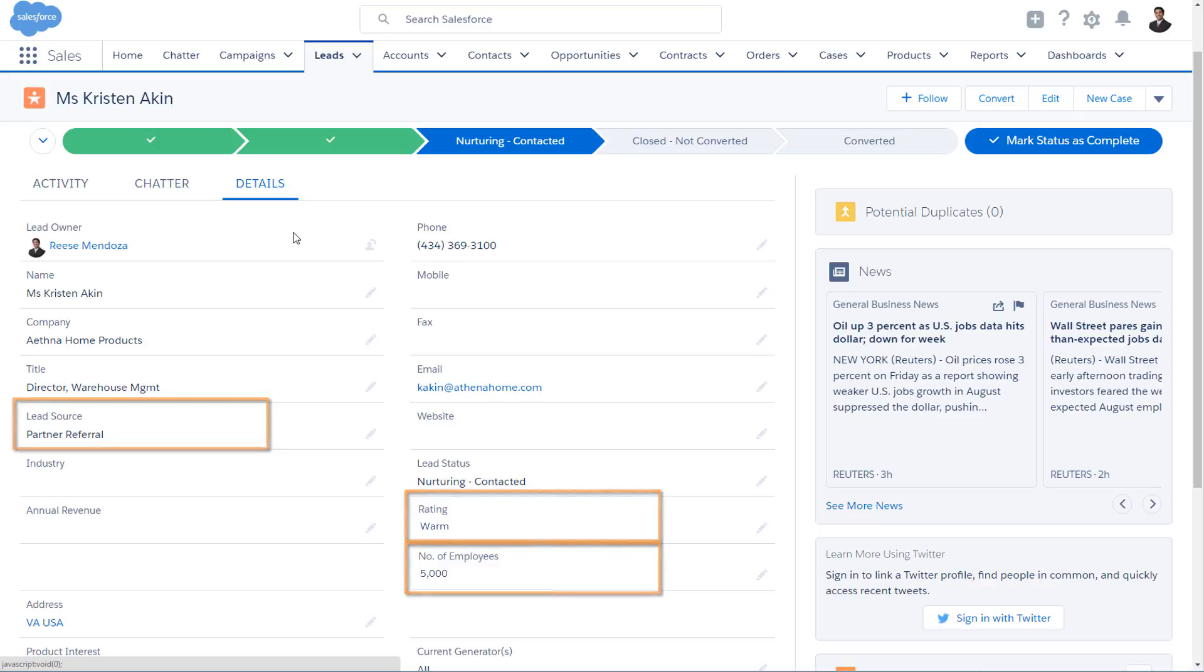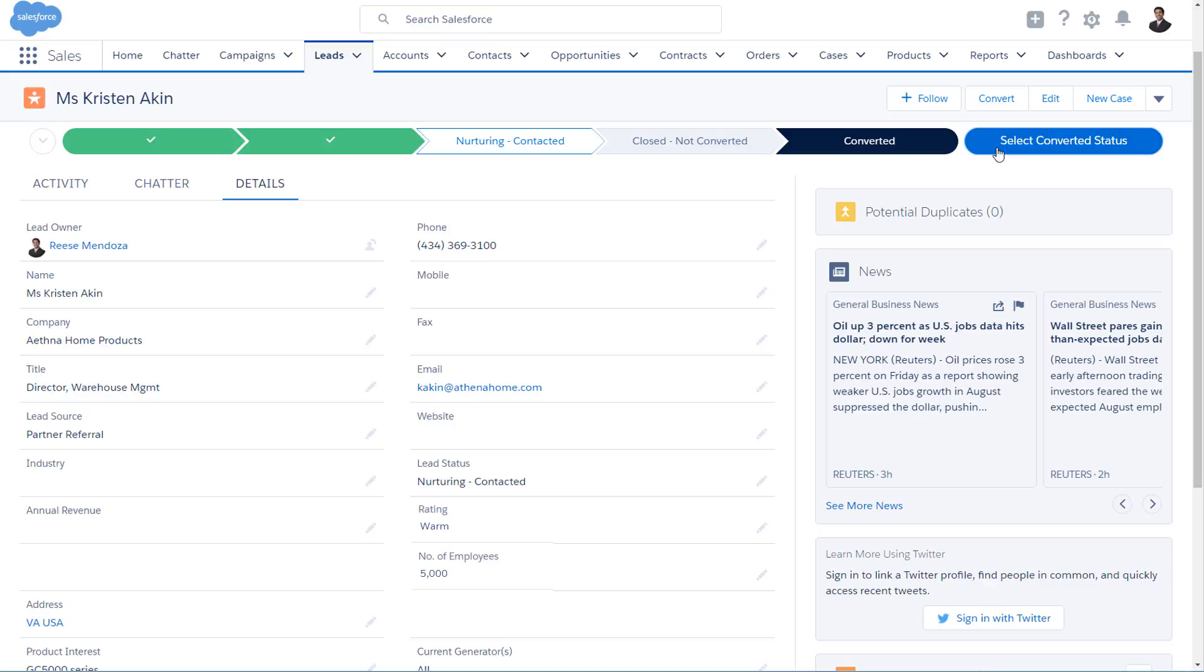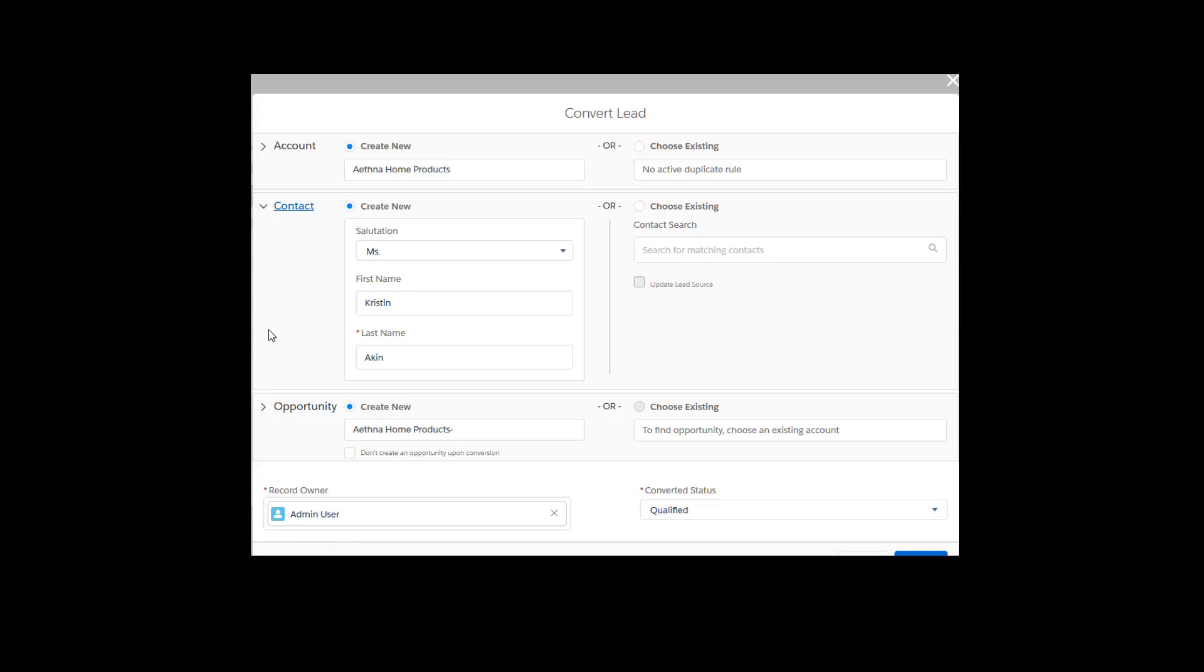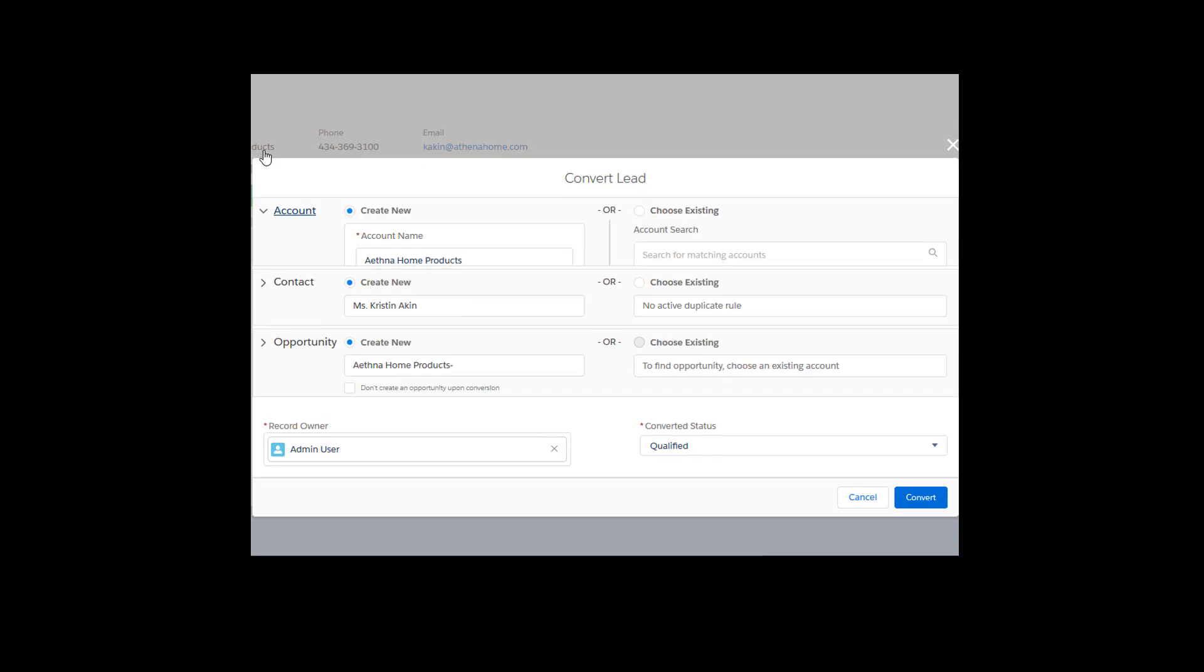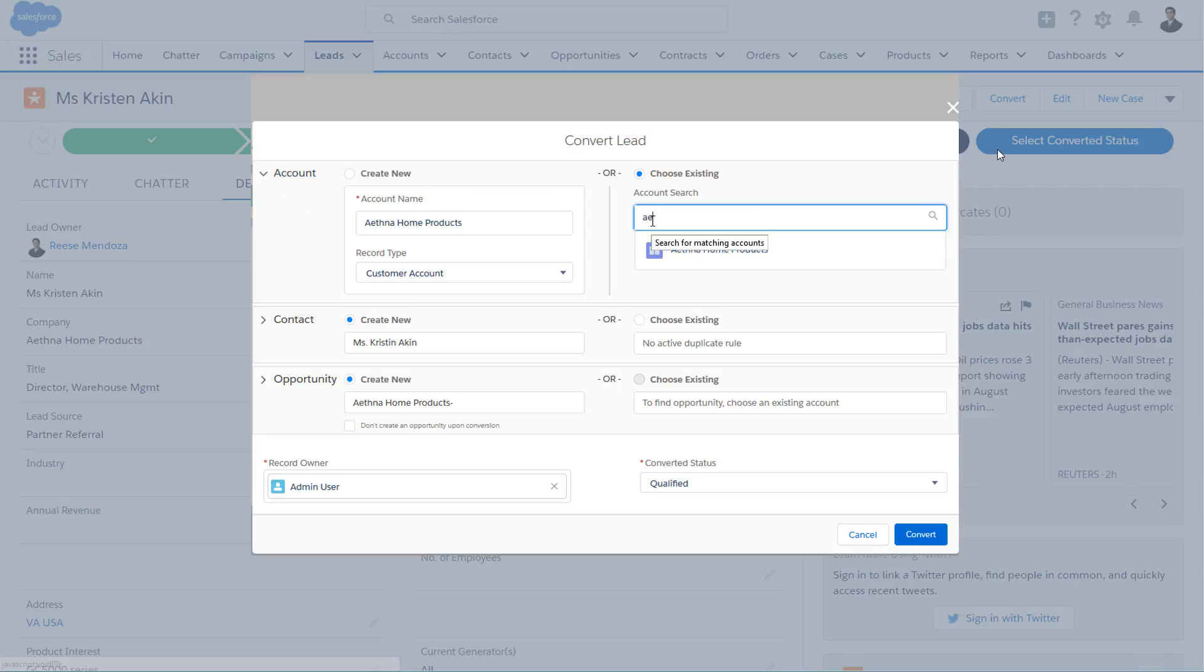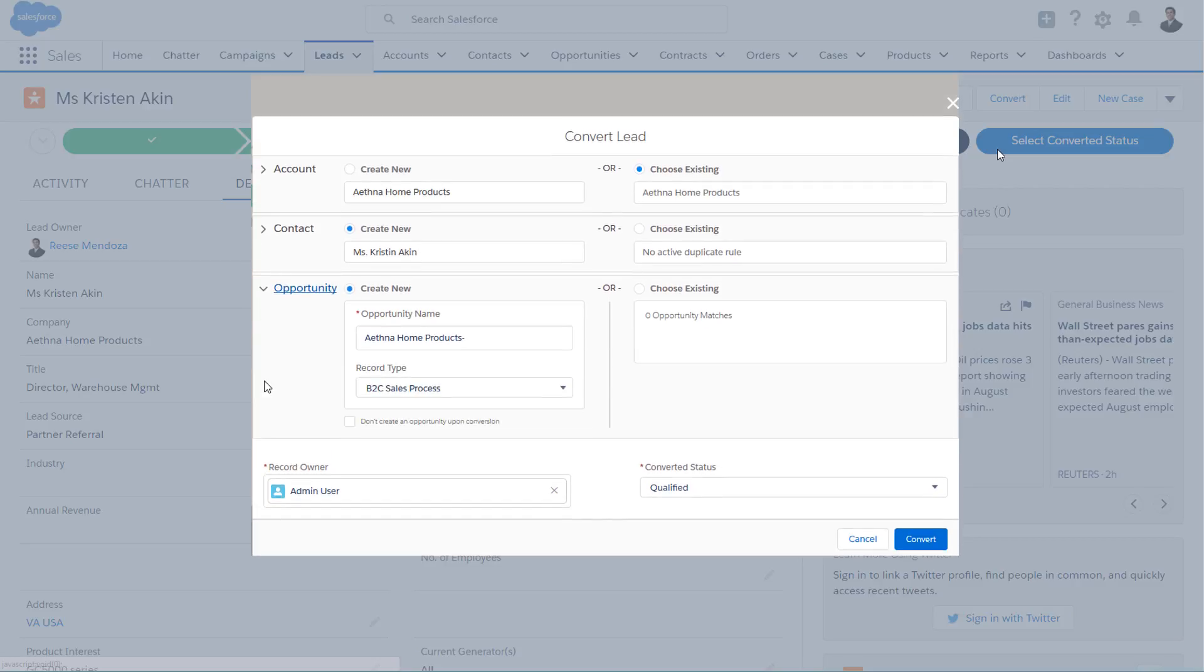After you've charmed your lead and convinced her that your company can help hers, you're ready to mark the lead record qualified and convert it. When you convert a lead, the information in the lead is changed into a new contact, or you can relate the lead to an existing contact. And the contact is related to an account. You can create a new account or relate it to an account already in Salesforce. And if you want, you can also create an opportunity at this time, or relate the lead to an existing opportunity.